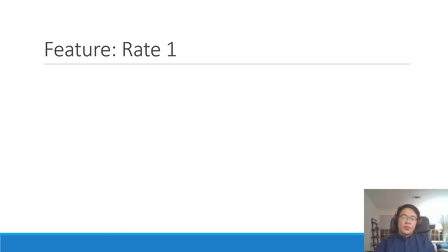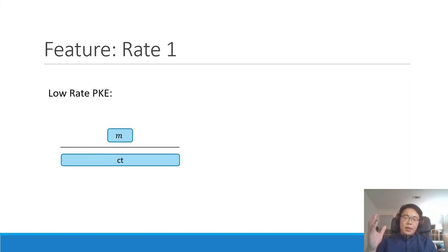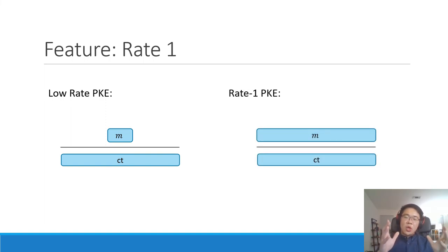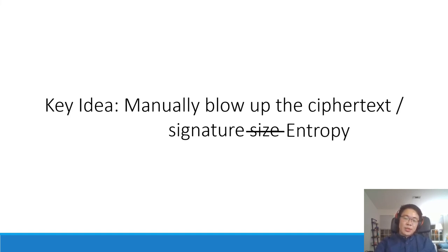Another feature is rate-one incompressible encryption. The rate is defined as the size of the message over the size of the ciphertext. For a low rate PKE, we take a very small message and blow it up to a huge ciphertext exceeding the adversary's storage bound. But if we fix the ciphertext size to be somewhat larger than the adversary's storage bound, we can ask how large a message we can encrypt. We show that one of our constructions achieves an optimal rate of one, encrypting a message almost as large as the ciphertext. In the rate-one setting, we're not really blowing up the size but blowing up the entropy, since the messages themselves could be very low entropy.